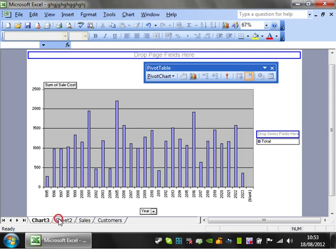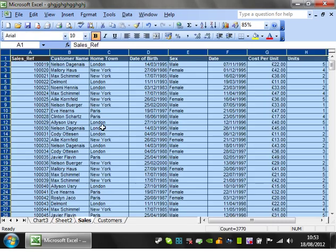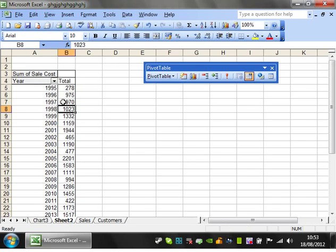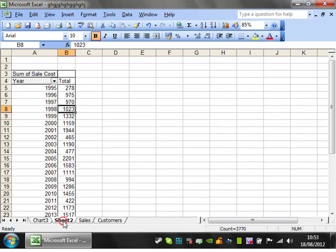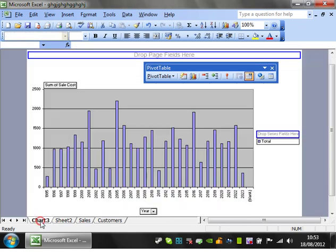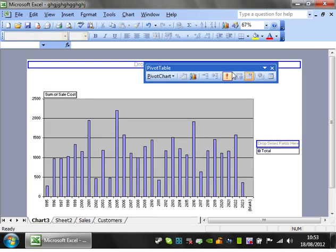The advantage of this is as your data is updated, you can refresh the pivot cache in the pivot table, which will then update the graph. Any changes you make here, you can refresh and make the graph up to date.